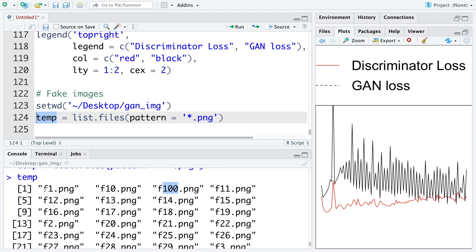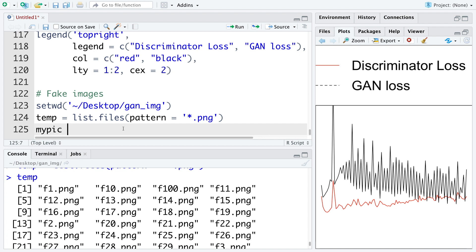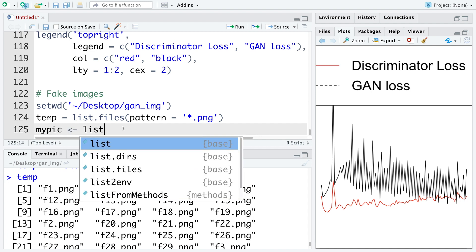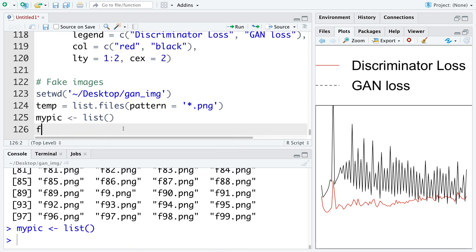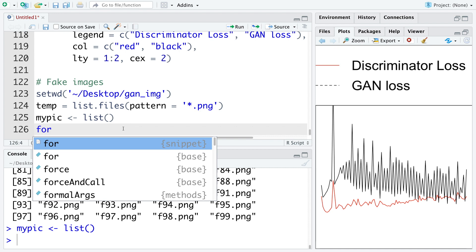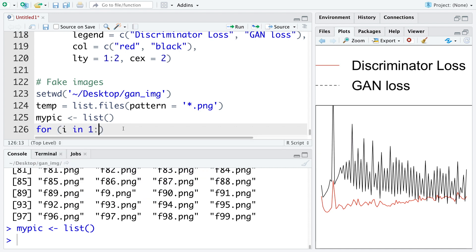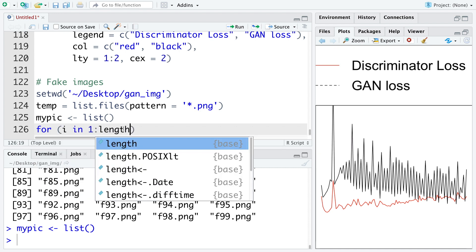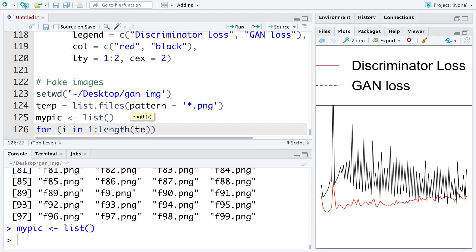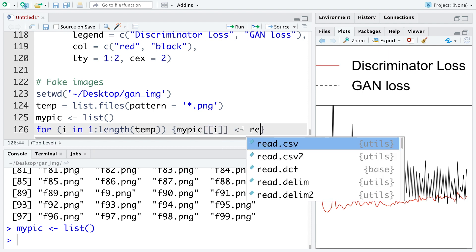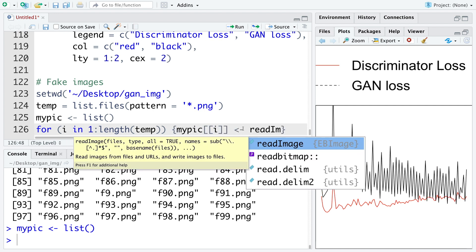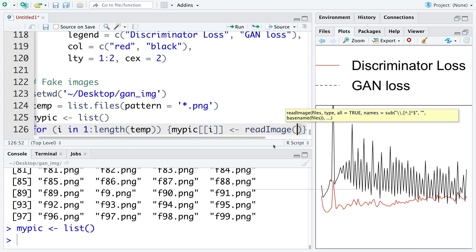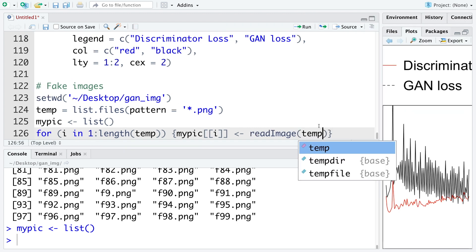So basically, it has file numbers starting with F1 to F100. So let's say my pick is a list. And then we can use a for loop. So from one to length of temp. So we are going to read images using read image function using the file name that we have read.